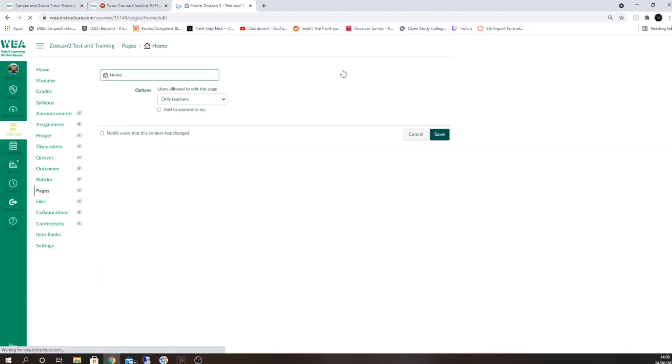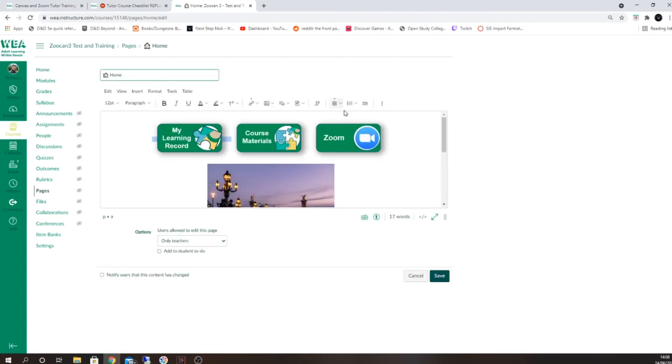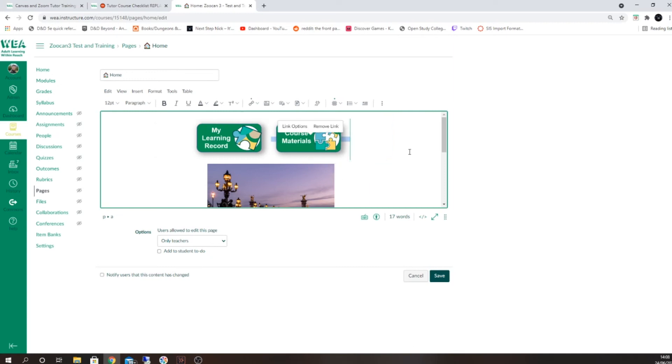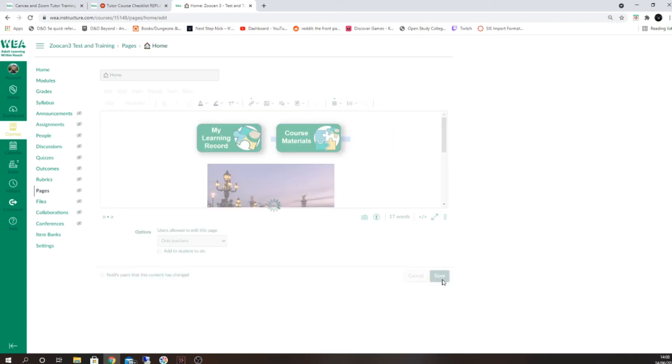If your course does not have zoom, you can remove this button. Select it by using the edit button on the home page and click on the remove link option. Then press delete or backspace on your keyboard to remove the button altogether and then click Save.